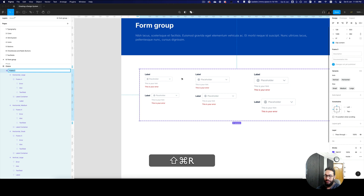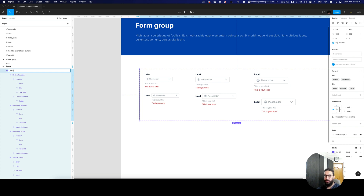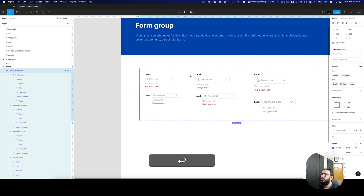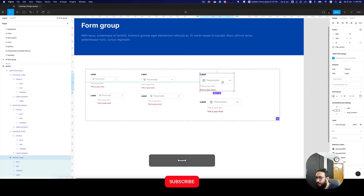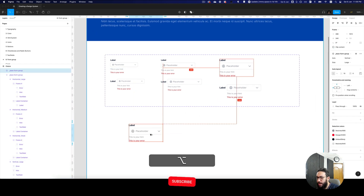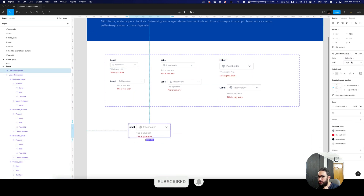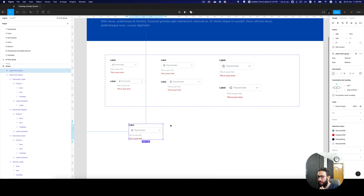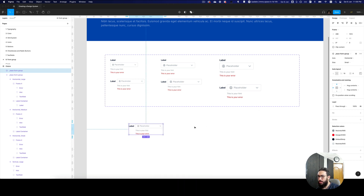This isn't even the actual component for the form group — this is just the base variant because we're making a really powerful form group. Now let's go ahead and play around with it and see if it works: horizontal, vertical, large, medium, small — all of these seem to work.